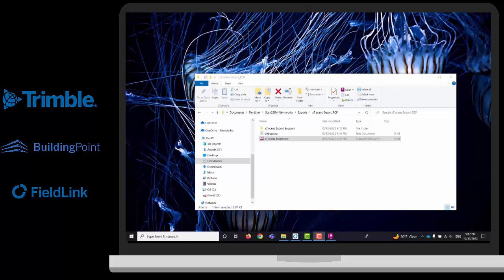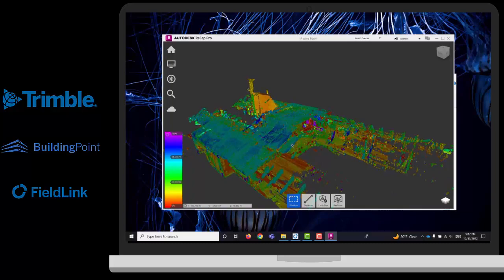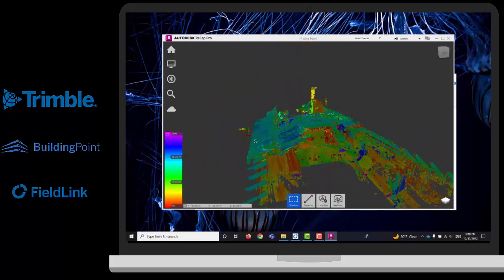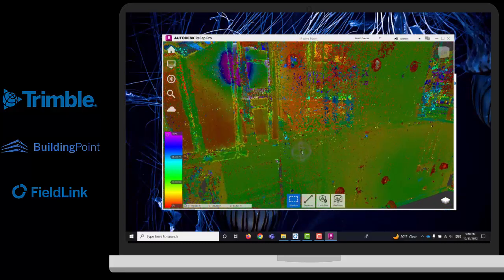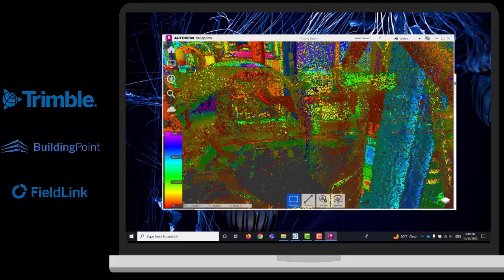Once completed, you will find the file under the Fill Link folder in your Documents, under your project name, then Exports, and you will have that file there. You can open that directly as a ReCap file and share it, and they will be able to open it as well. They can see all the scanning stations too.